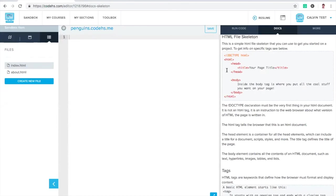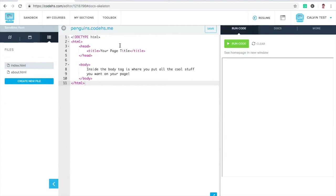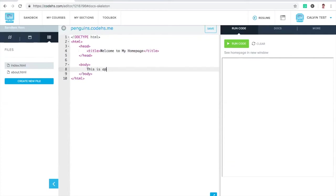I'm going to go to my docs and check out the HTML file skeletons. This is kind of the starter template for any HTML page. I just copy and paste this into the editor. We're saying our page has a head and a body. We want page title to be welcome to my homepage. And here we'll just say, this is a page about penguins.